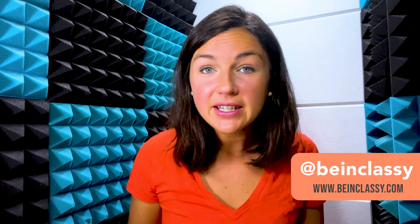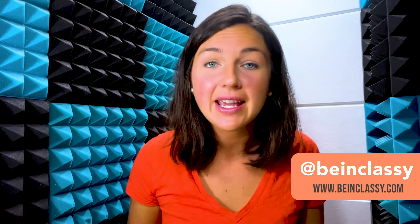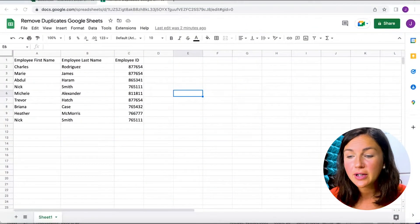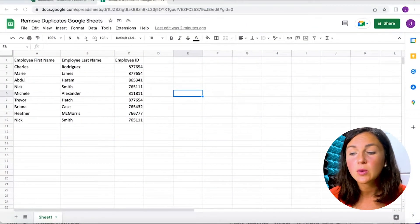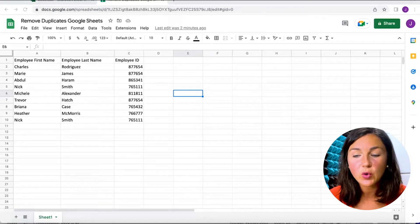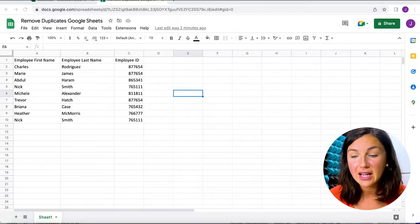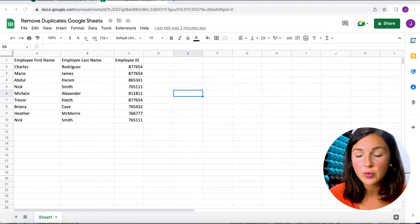Hey everyone, welcome to Being Classy. My name is Jessica and in this video I want to show you how to remove duplicates in Google Sheets. Here is my employee list and I want to make sure that none of my employees have the same ID — whatever list you're working with.